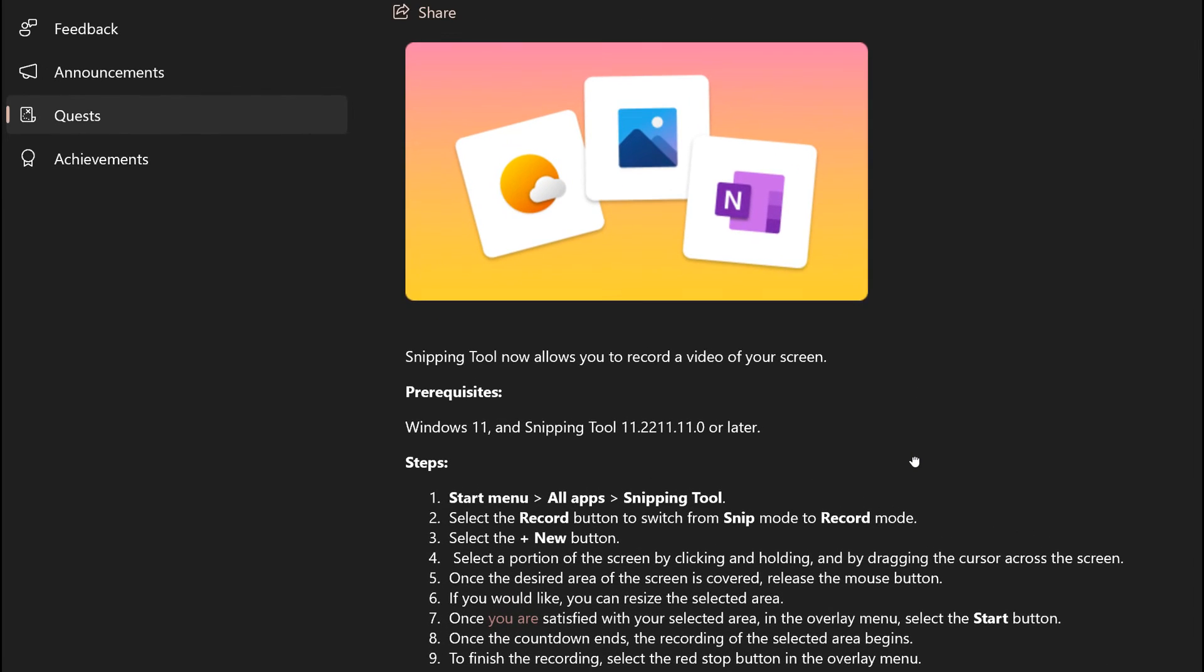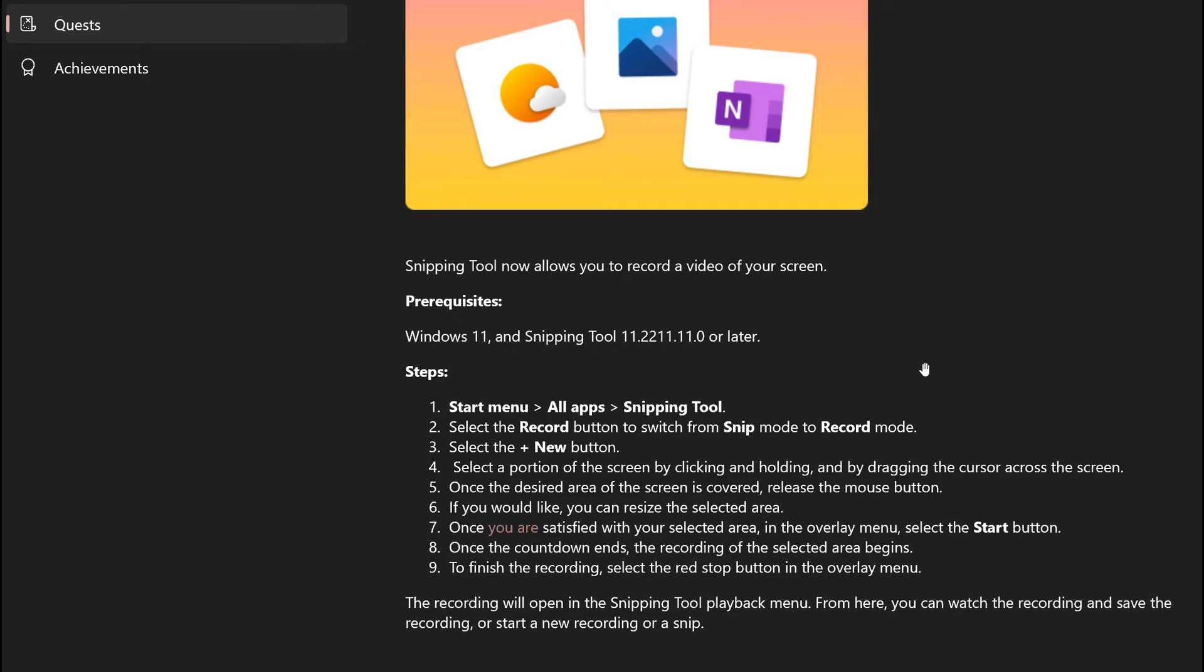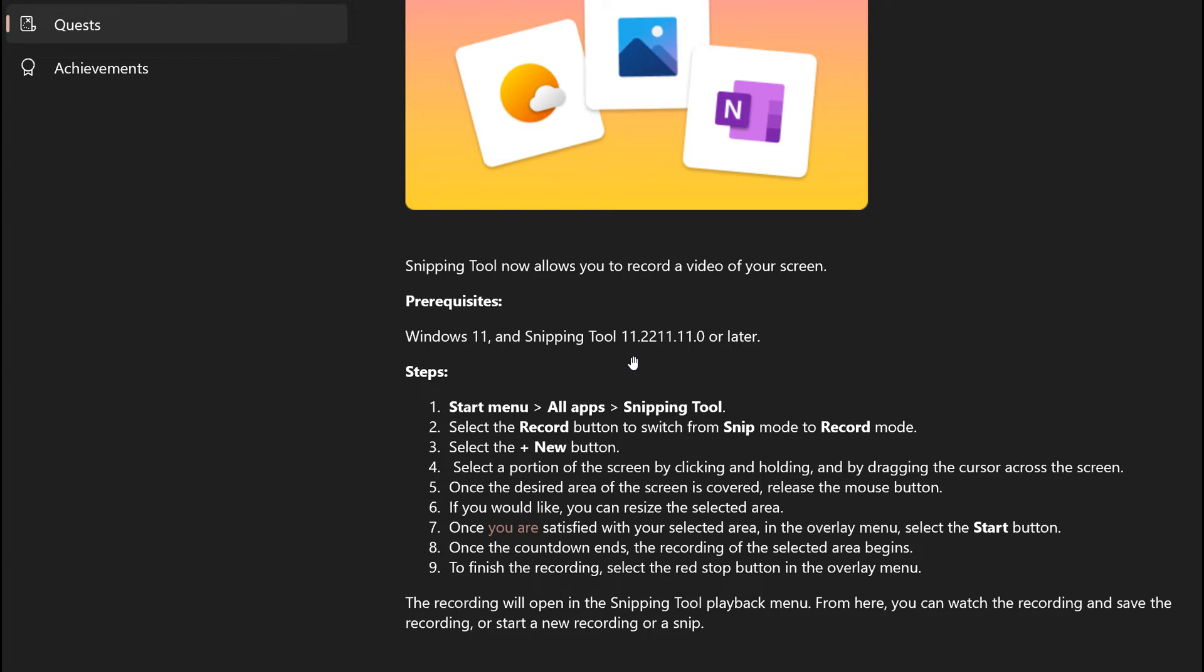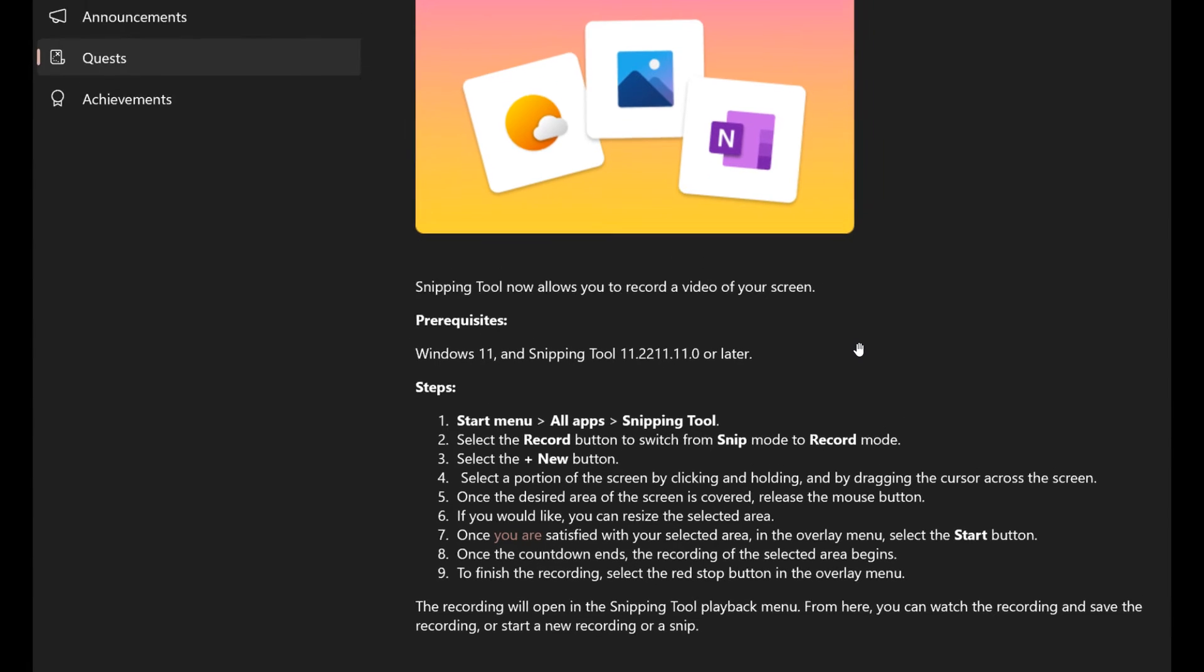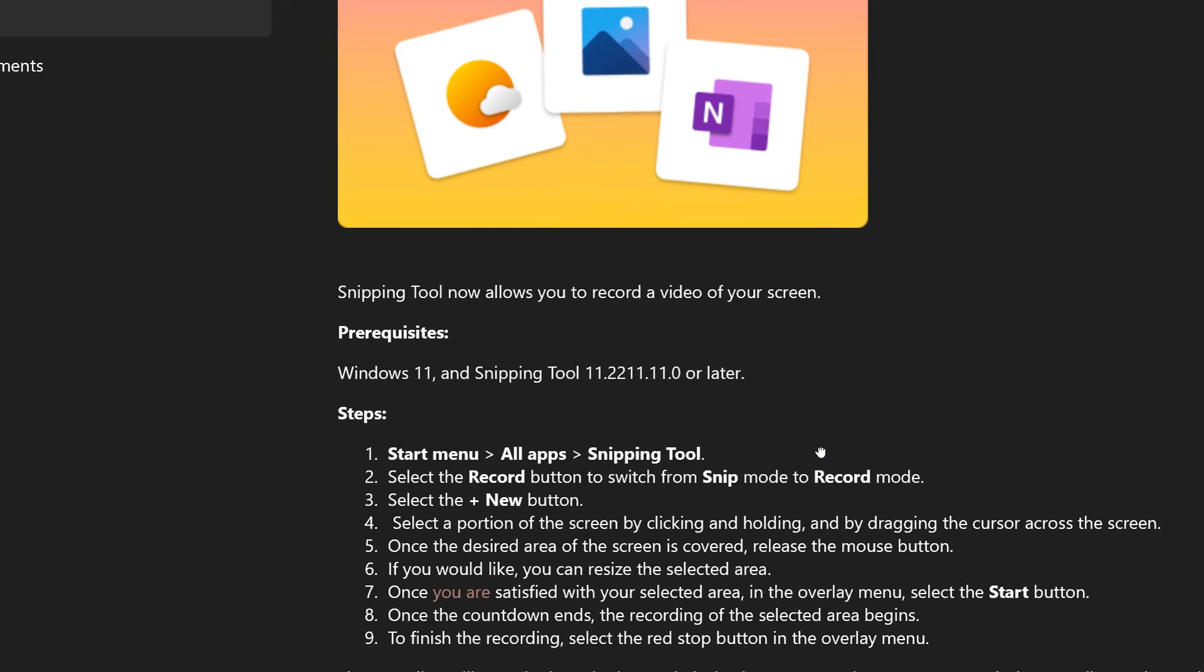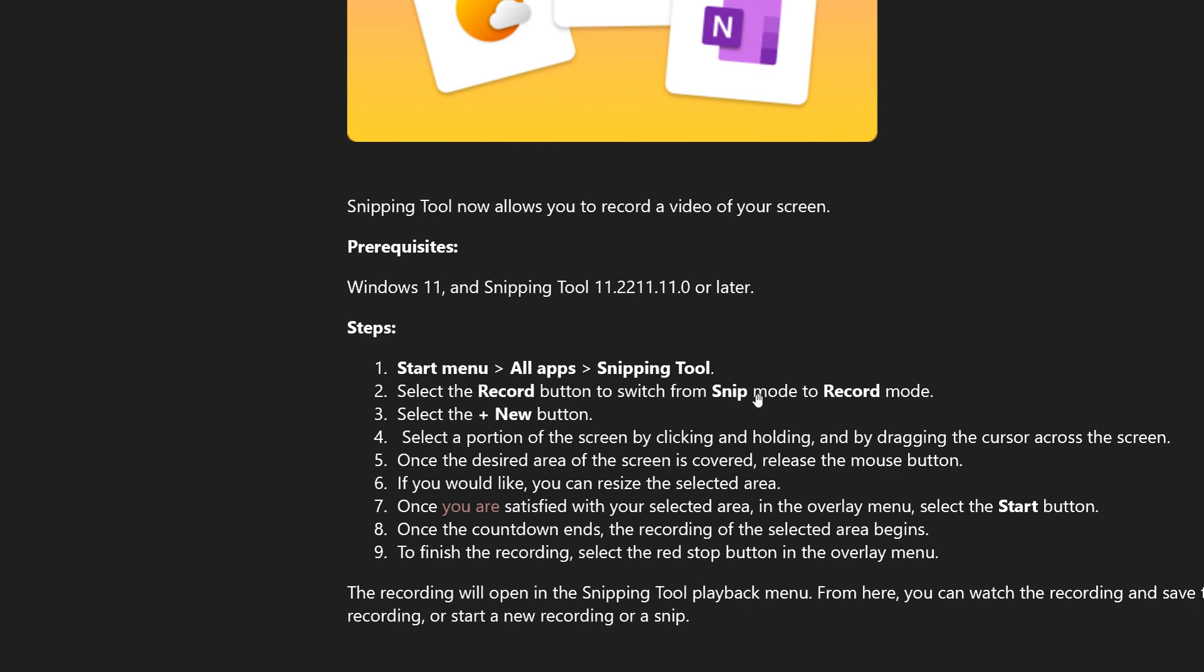If I just zoom in here so you can see it a little bit clearer in the video, snipping tool now allows you to record a video of your screen and that's with snipping tool version 11.2211.11.0 or later and Microsoft gives the insiders who took part in that quest to test the screen recorder all the different instructions on how to use the new screen recorder in the snipping tool.